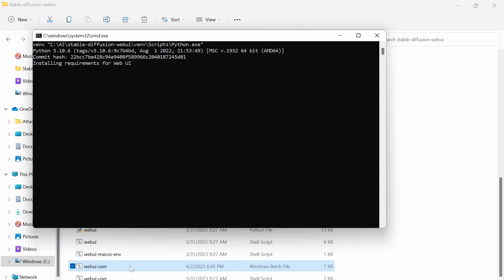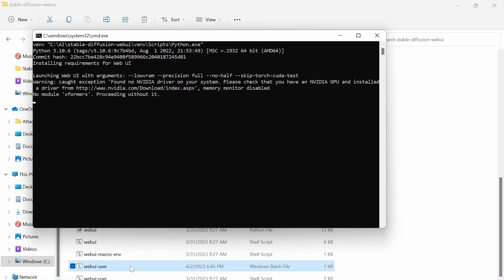So now if your only error was the torch not being able to access the GPU or not being able to use the GPU, it should work now.